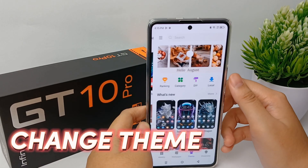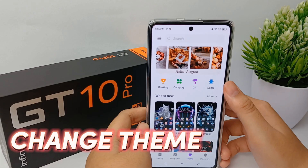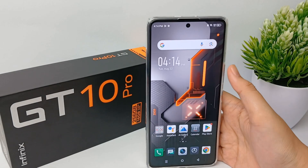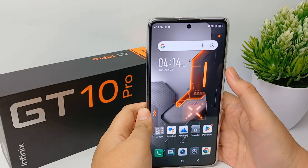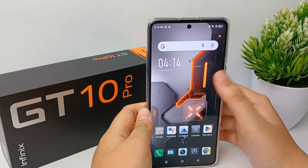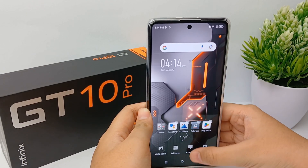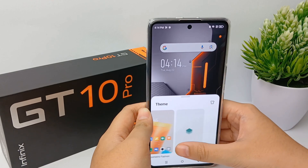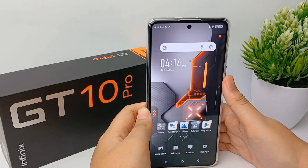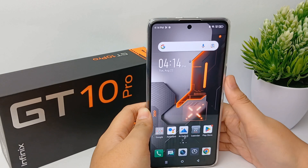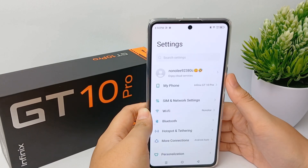In this video, I'm going to show you how to change the theme of your phone on the Infinix HD 10 Pro easily. To change the theme, there's an easy way to do it — you can long press on your home screen until the menu appears, and then click X Theme to change the theme from there.